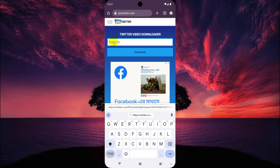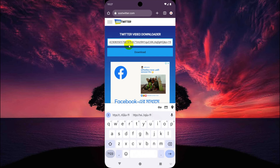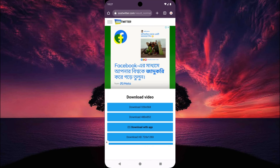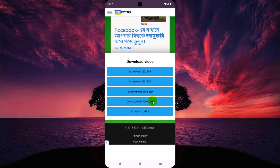Now paste the link here. Now tap on Download. There are a lot of options and resolutions. We will download in video format and also prefer HD format, so we will tap Download HD.